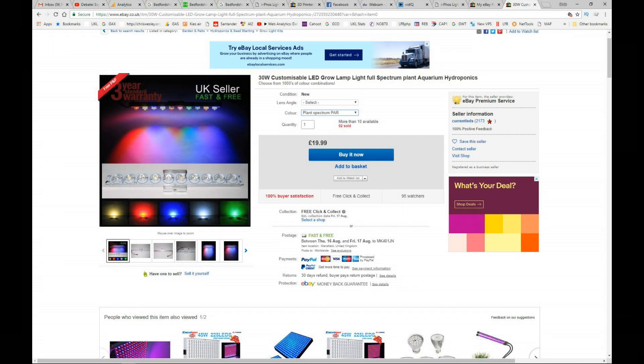So having bought and tested this grow light, would I buy another one? Probably. I would probably have a chat with him about the fact that it's a third the power he advertises it at and that he seems to have airbrushed out the pictures. See what he's got to say for himself there.